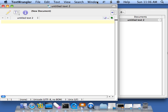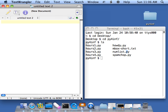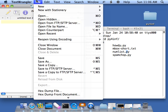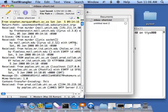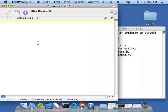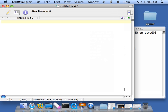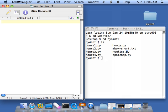So I'll open up TextWrangler. Actually, I could open this file in TextWrangler if I wanted to. Open inbox short. And so there it is. But I don't want that. I want to make a new Python program.